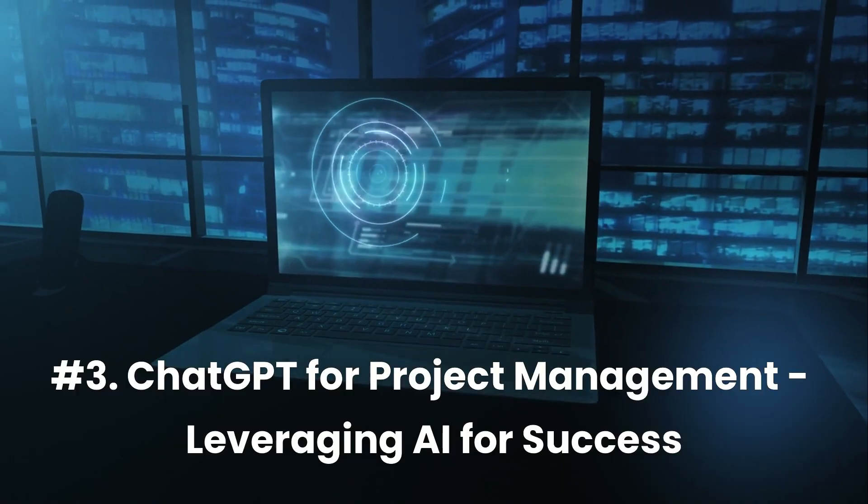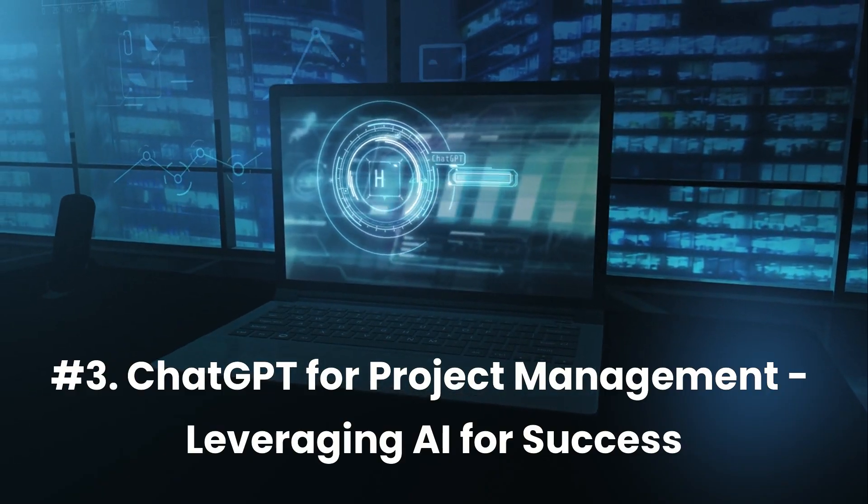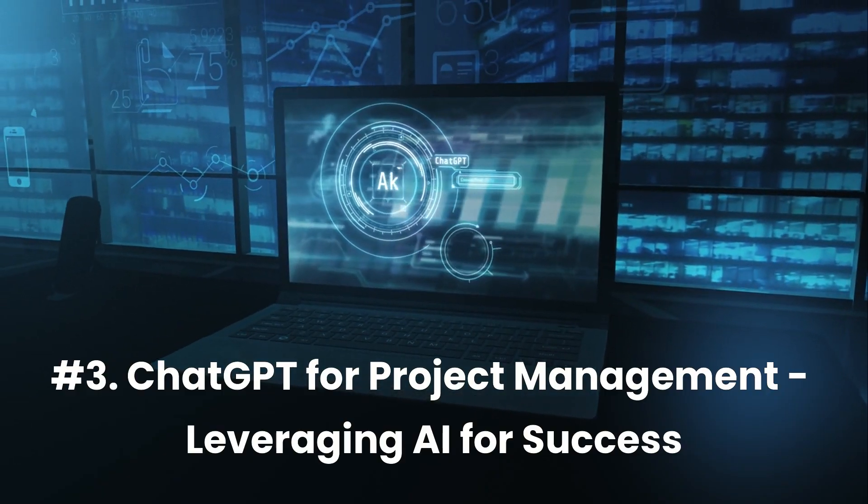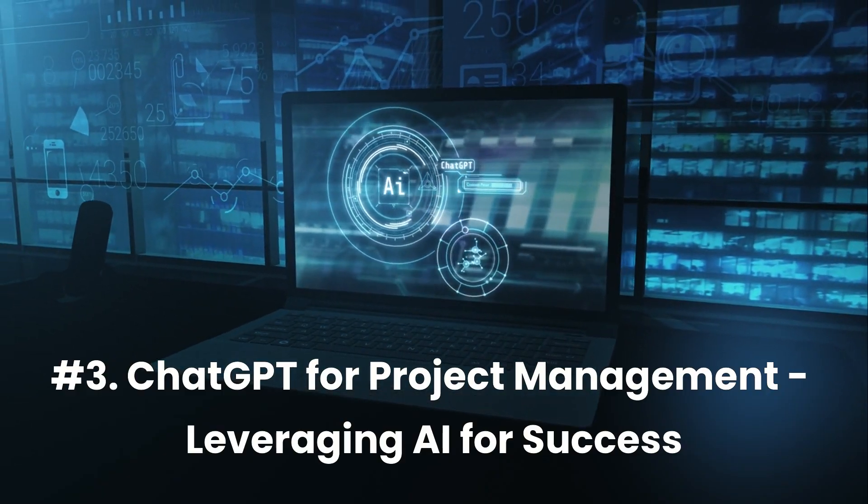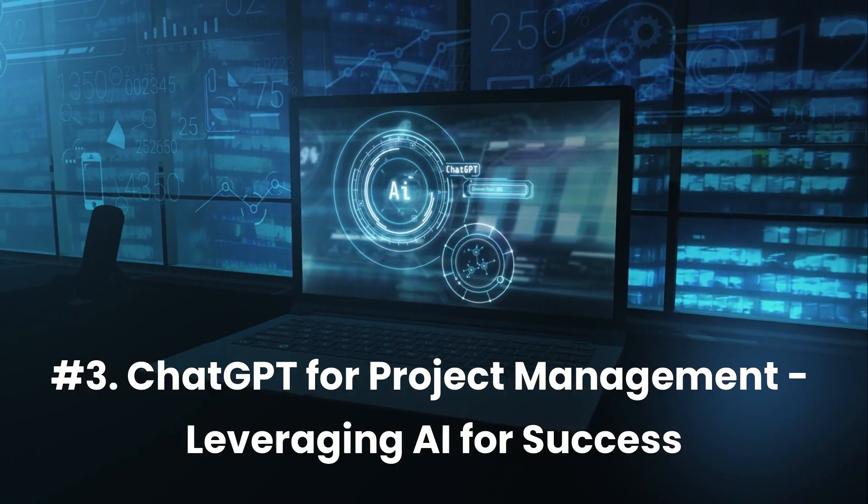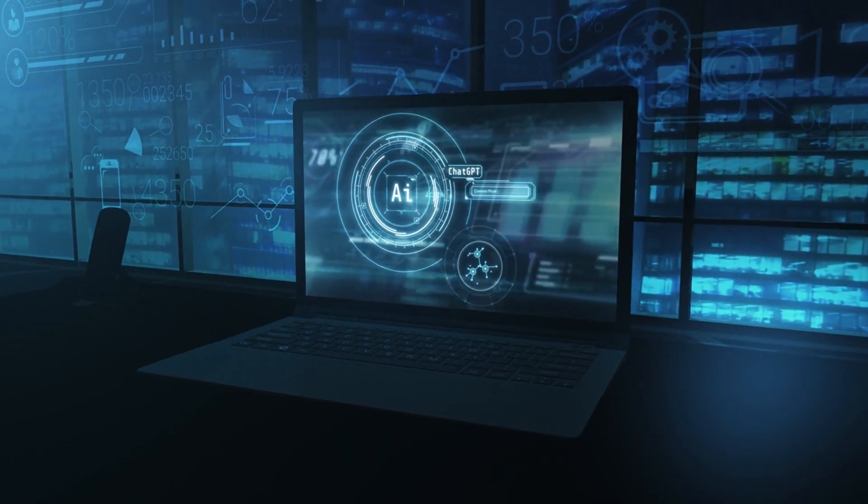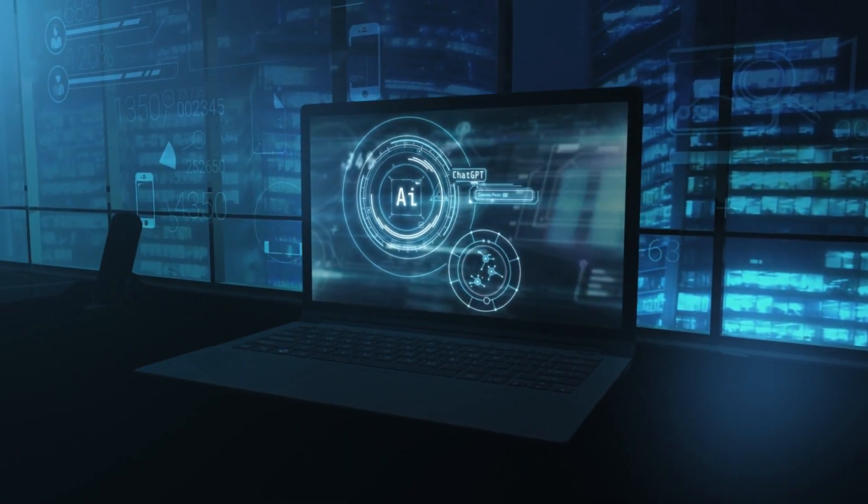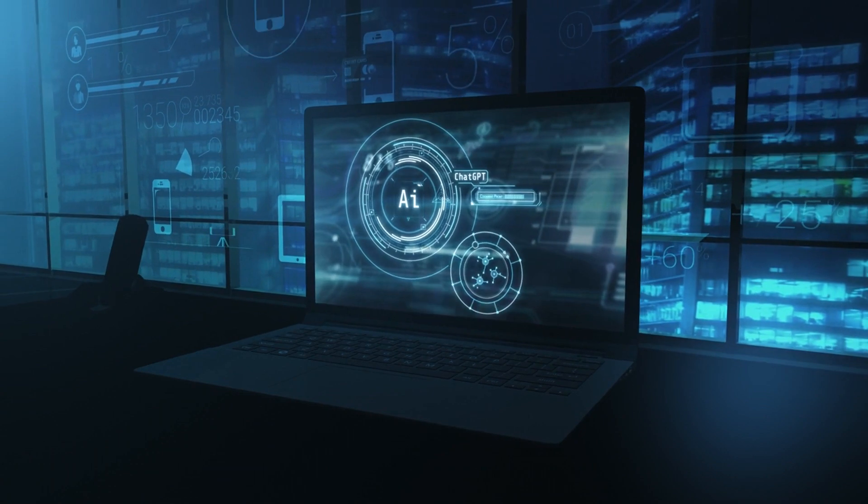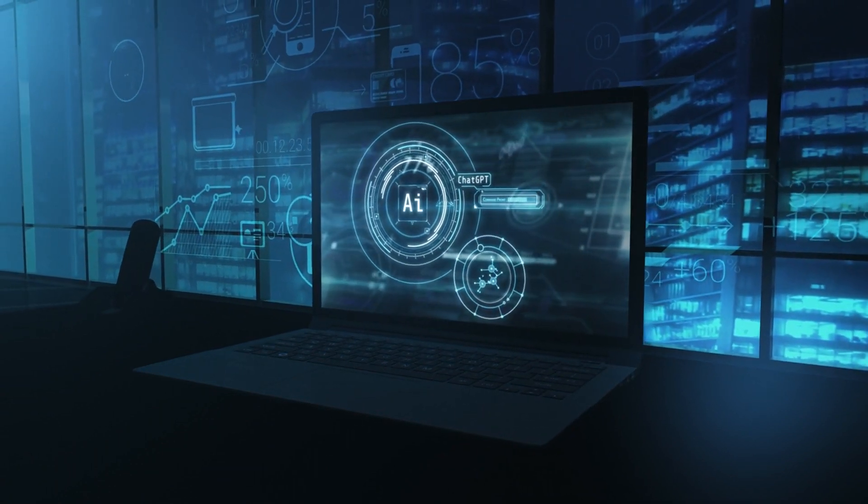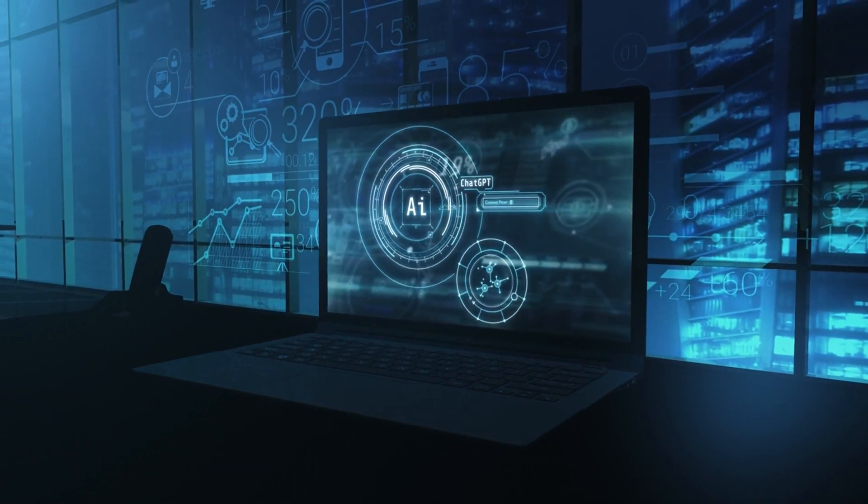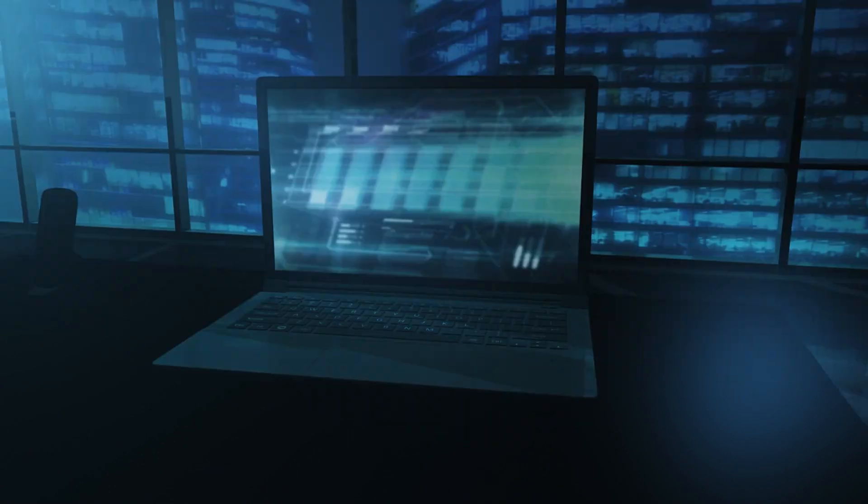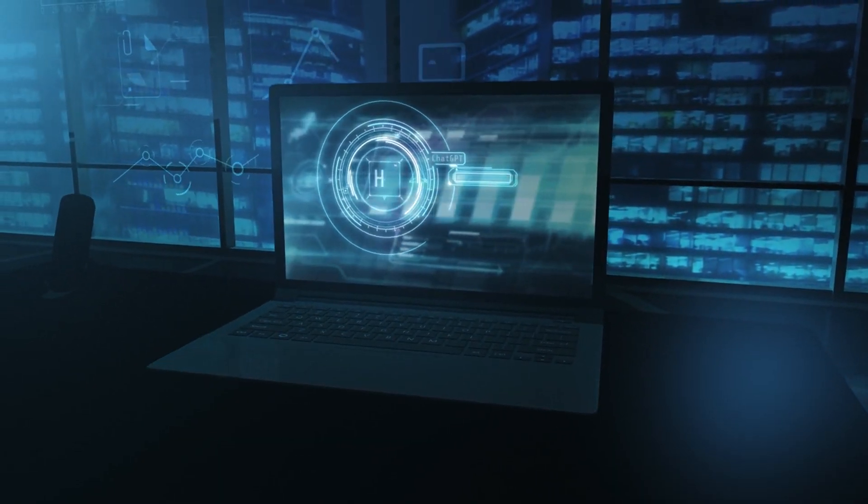Number three, ChatGPT for Project Management, Leveraging AI for Success by Vanderbilt University. This course teaches you how to harness the power of ChatGPT and AI to optimize project management, streamline communication, and enhance decision making.